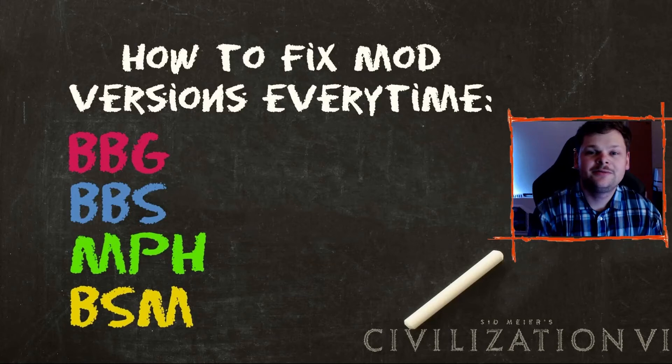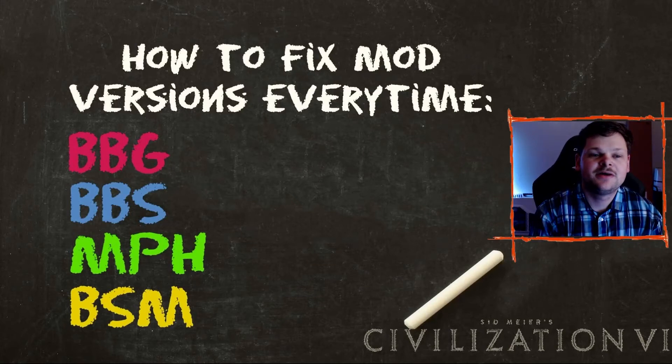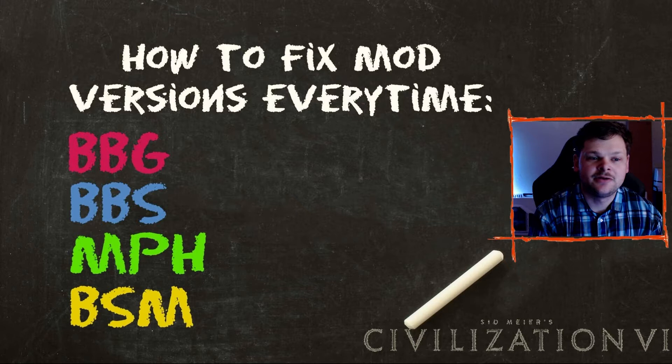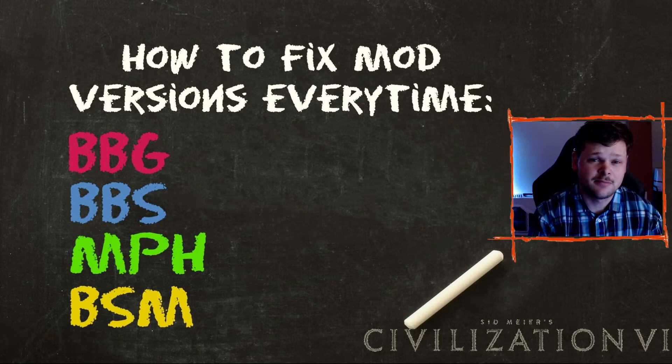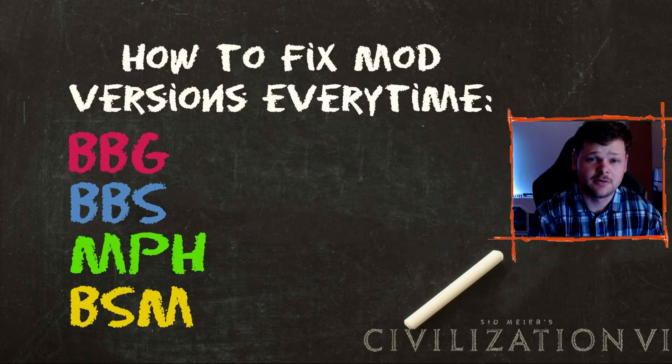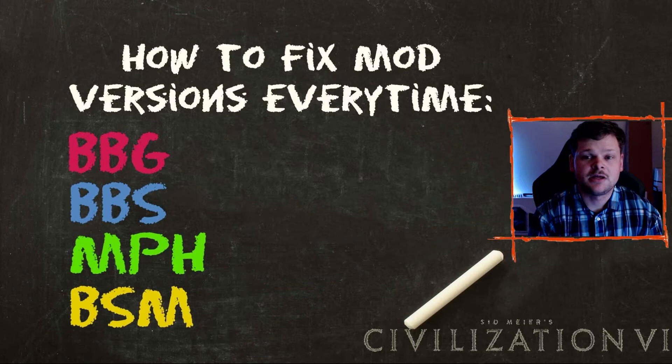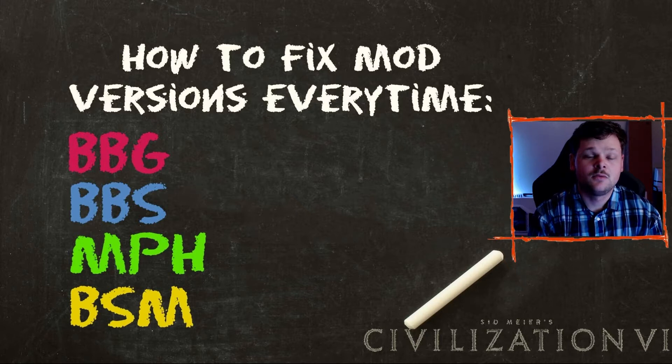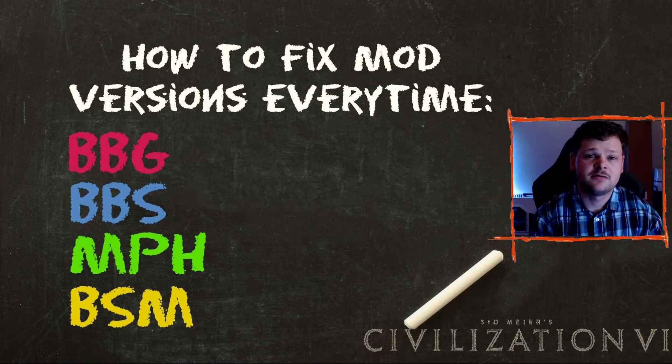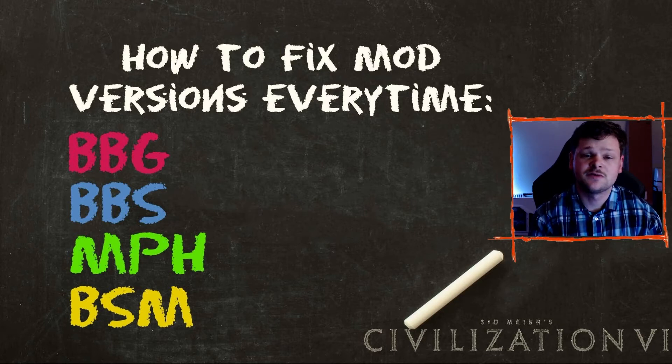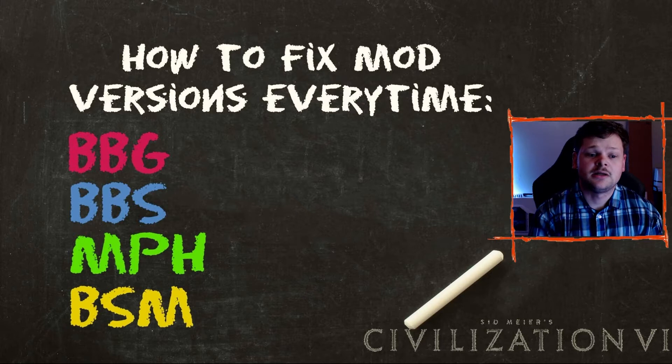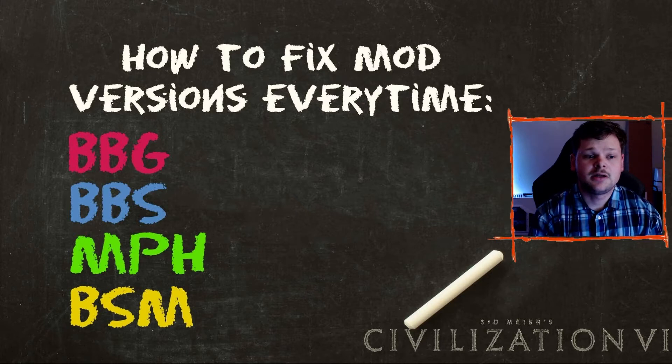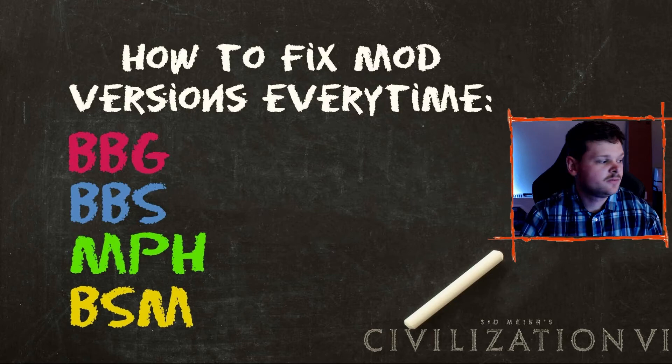Hello, welcome to my next guide video for how to fix your mod versions for Better Balance Game, Better Balance Starts, Multiplayer Helper, and Better Spectator Mod. This video is just going to be a step-by-step walkthrough of what I do to make sure that I have a 100% success rate in fixing these mod versions whenever there's a new update out.